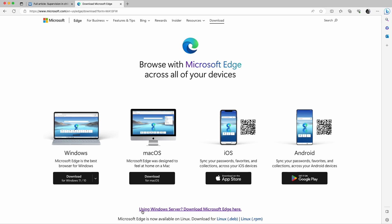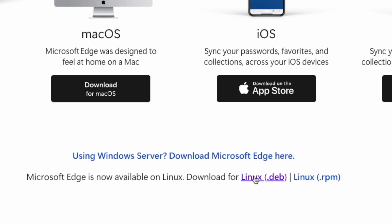On this website you can download and install Edge on just about any platform. You have Windows, Mac, your mobile devices, and you can even install on Linux.